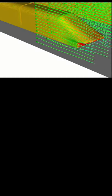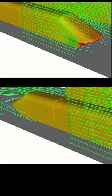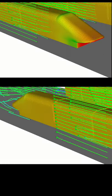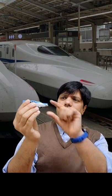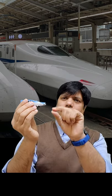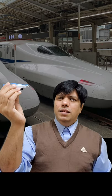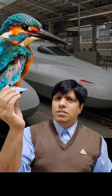They wanted the trains to pierce through the air, allowing it to escape not only in the front but also in the back. And so when you see the front of a bullet train, that's the beak of a kingfisher.